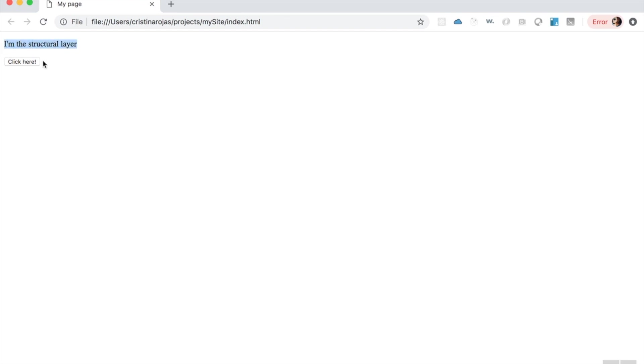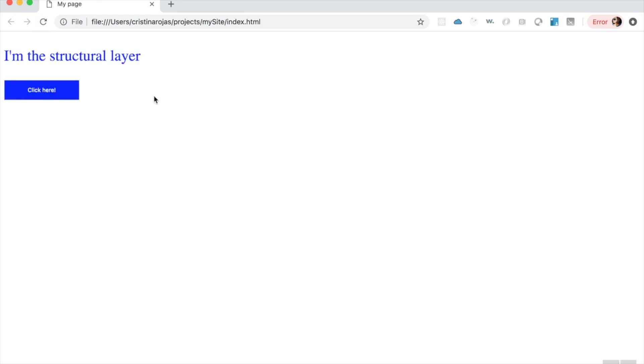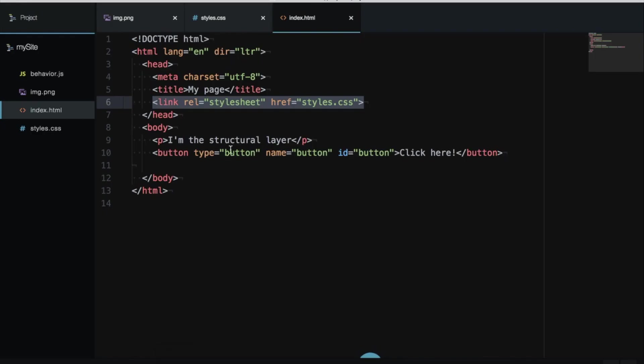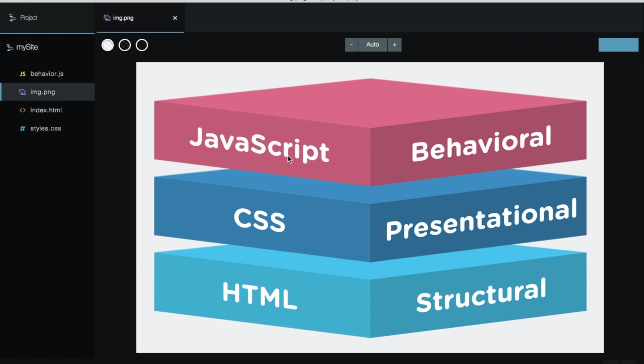This is the structural layer—just the elements and content. This is the paragraph and this is the button. If I reload the page in the browser, we will see all the rules that the presentation layer is applying to this page. You will have colors, font size of the button or paragraph, and the color of the font. This is called the presentation layer when you apply styles.